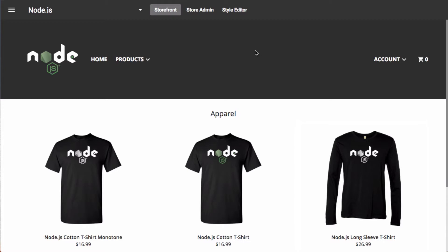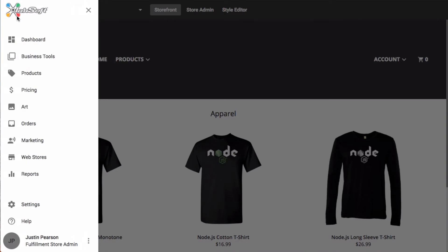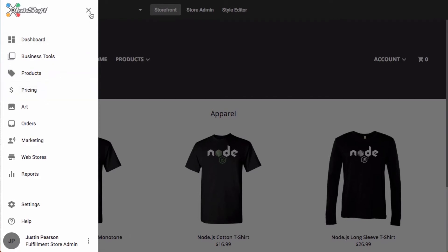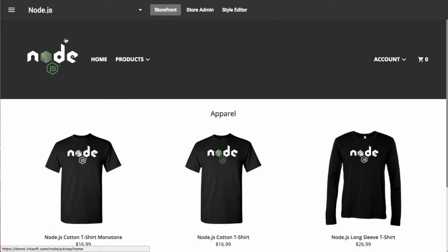Once you log in and you happen to be on an Inksoft online store, you'll notice in the upper left you'll have access to the navigation. If I go ahead and select that navigation icon, notice from the left-hand panel will slide out a link to navigate to the other areas within Inksoft. And of course, I can click the X icon to dismiss that navigation.